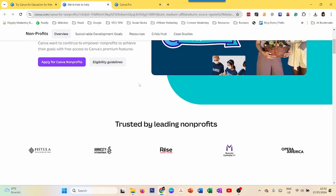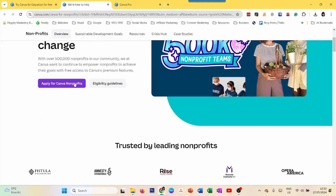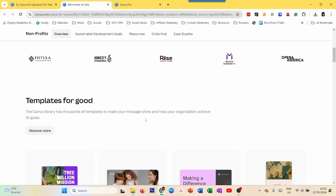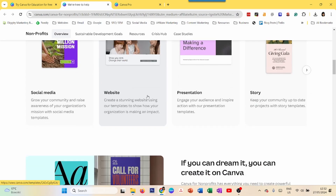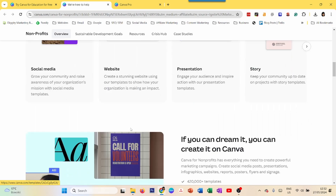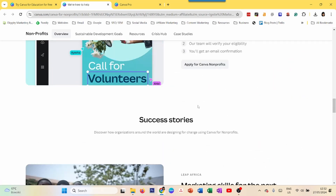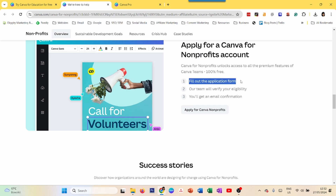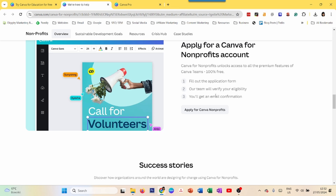The third way is if you are a non-profit. Here you apply for Canva non-profits — I'll also add these pages in the description below so you can access them easily. You get specific kinds of templates which are better suited for non-profits. You have to get verified: fill out the application form, verify your eligibility, and then you will get an email confirmation and can start using Canva Pro if you are in the non-profit sector.